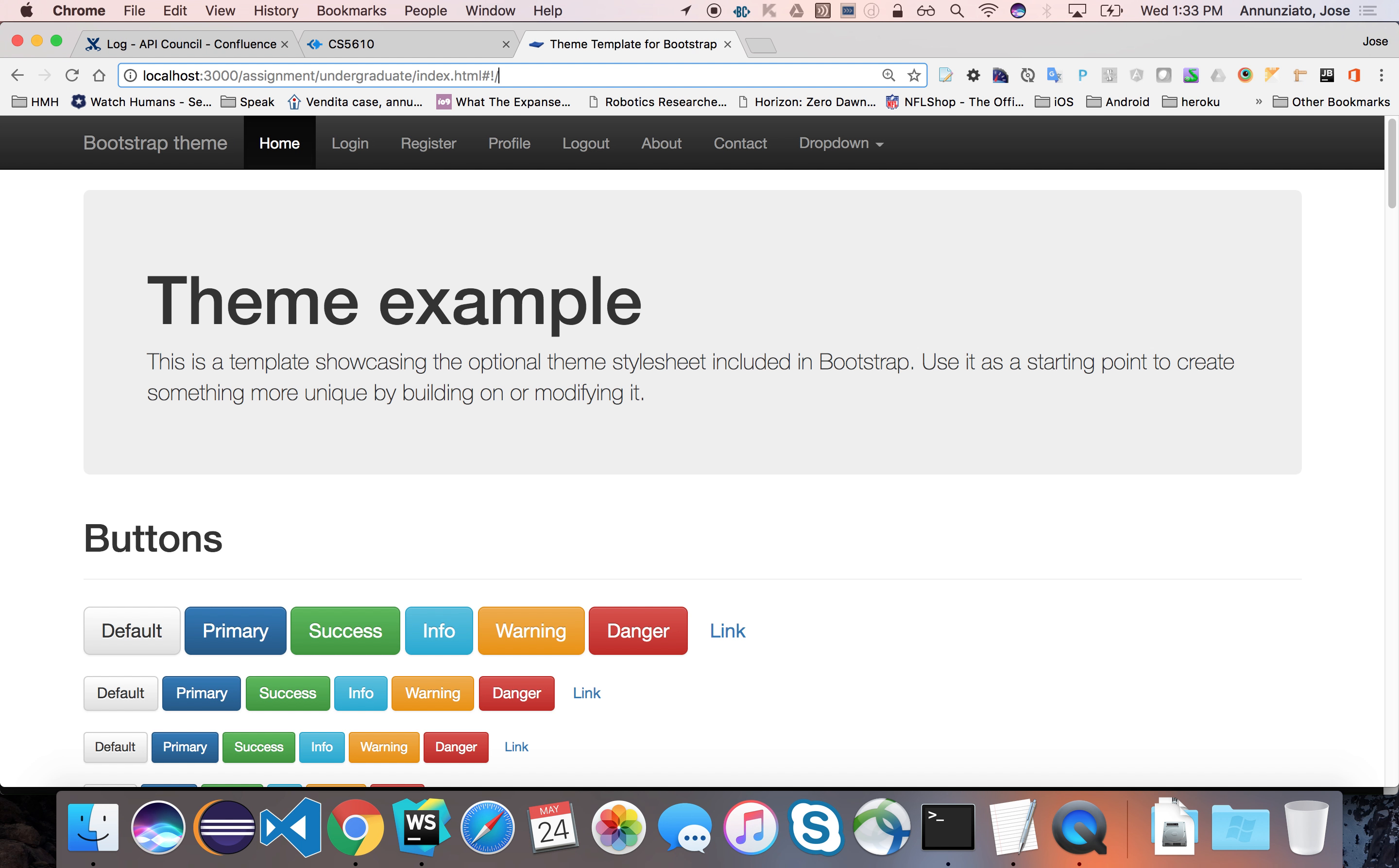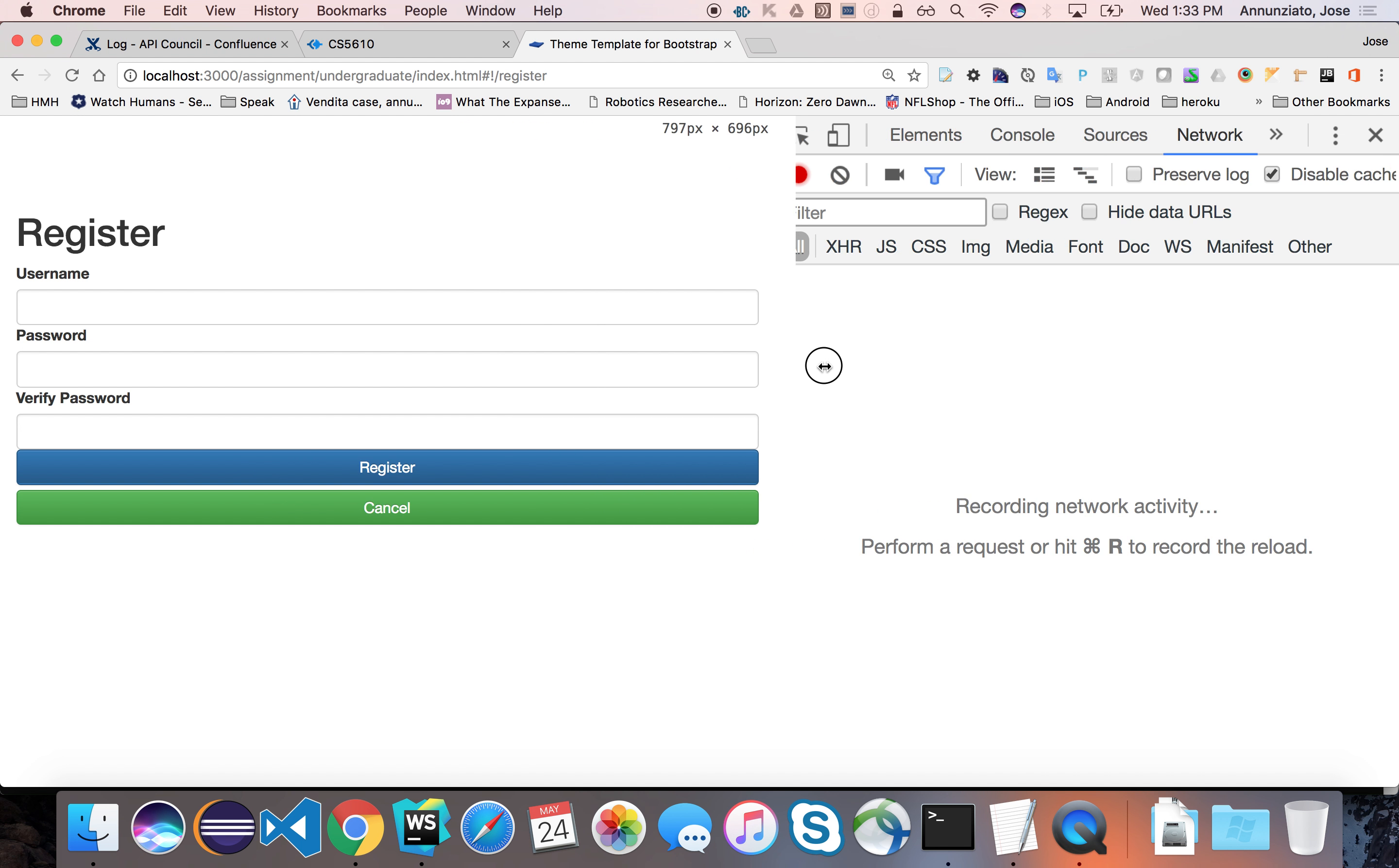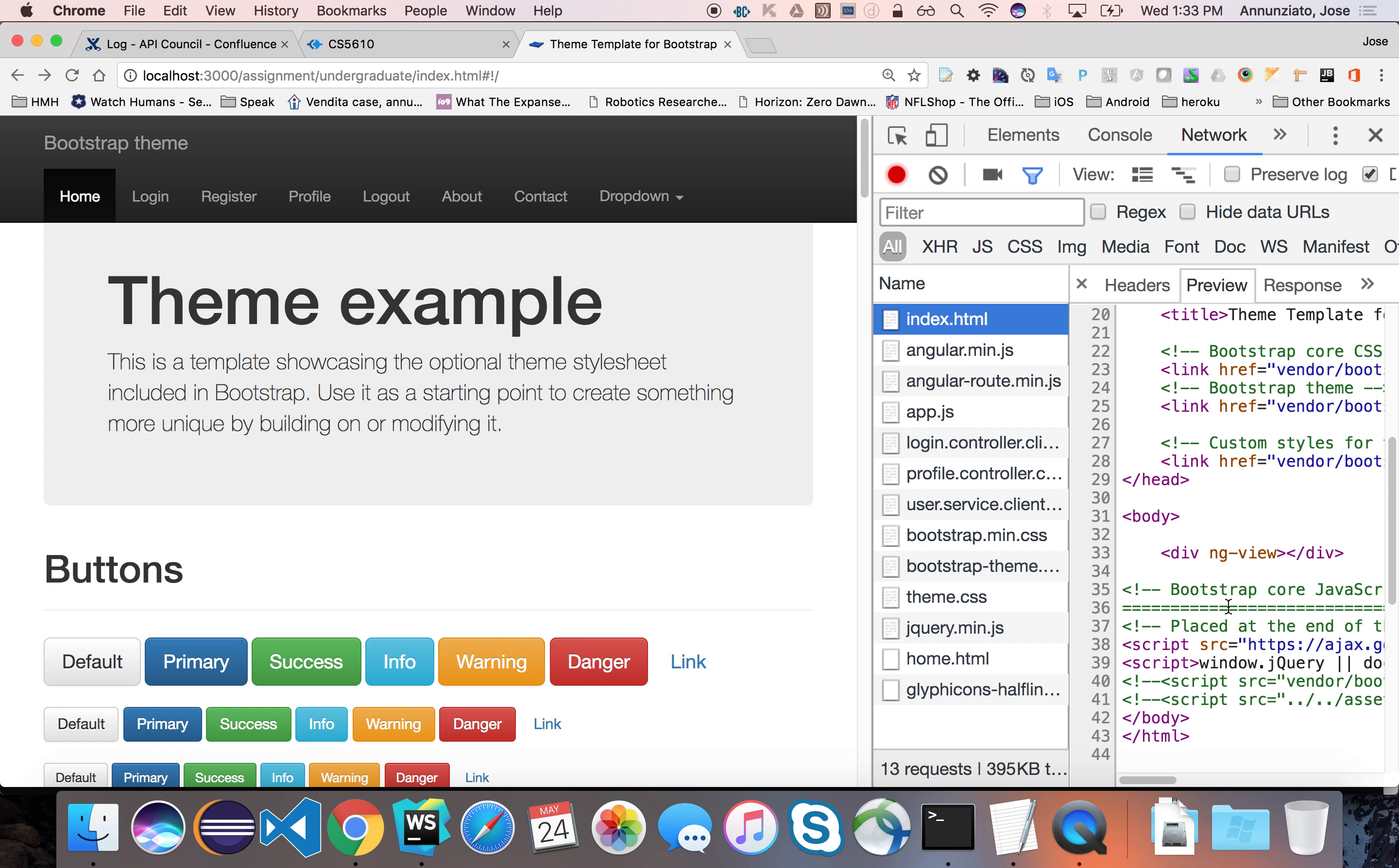We also added some navigation using this new technique to log in or to register. Notice that we are staying in the index page. If we look at the network traffic here, put it to the right hand side like this. If we go back to the login page and refresh, you'll notice that all the libraries are being downloaded. Some of the templates are being downloaded. Certainly the index page is being downloaded, which you'll notice has nothing in it—it just has an ng-view.